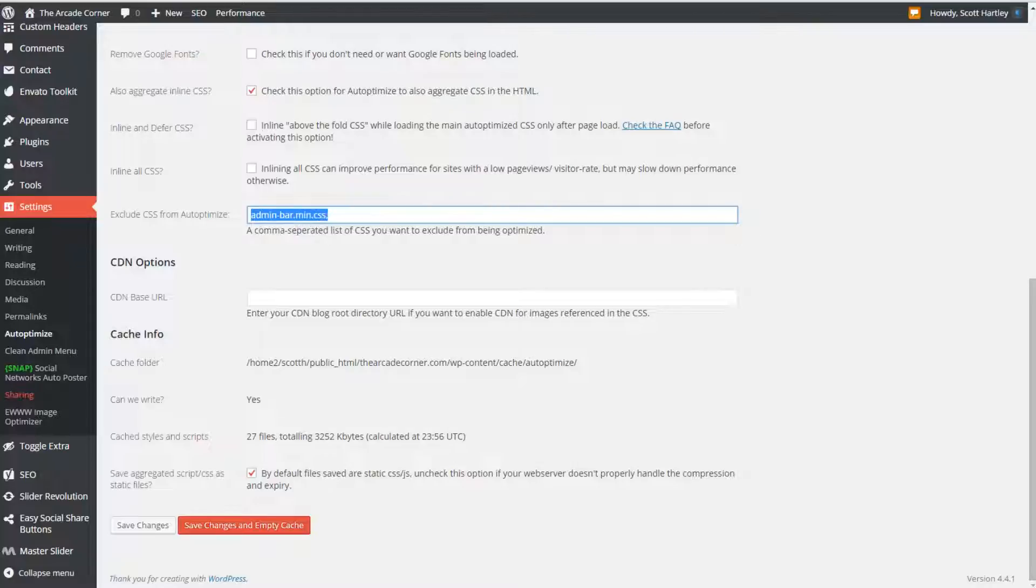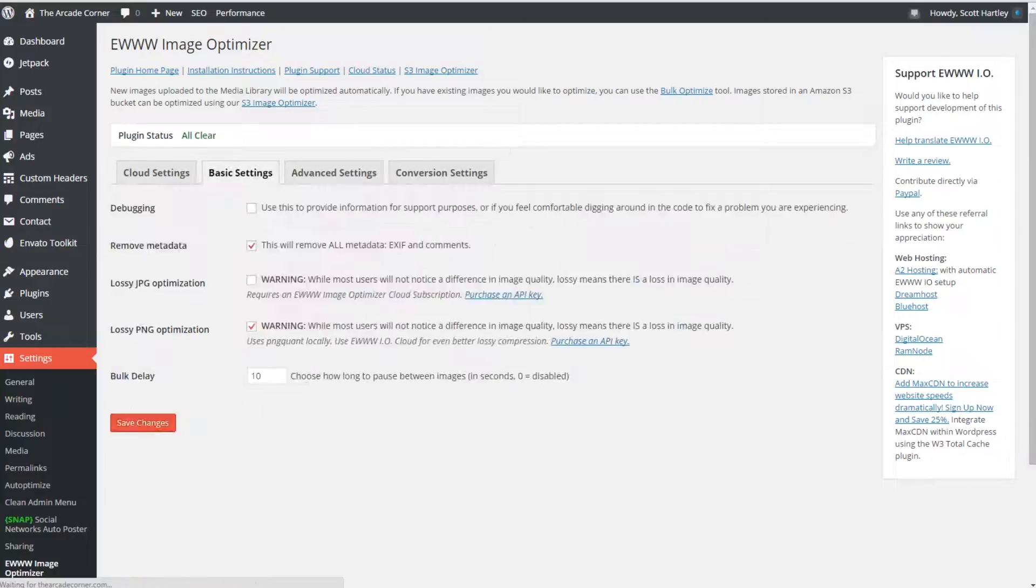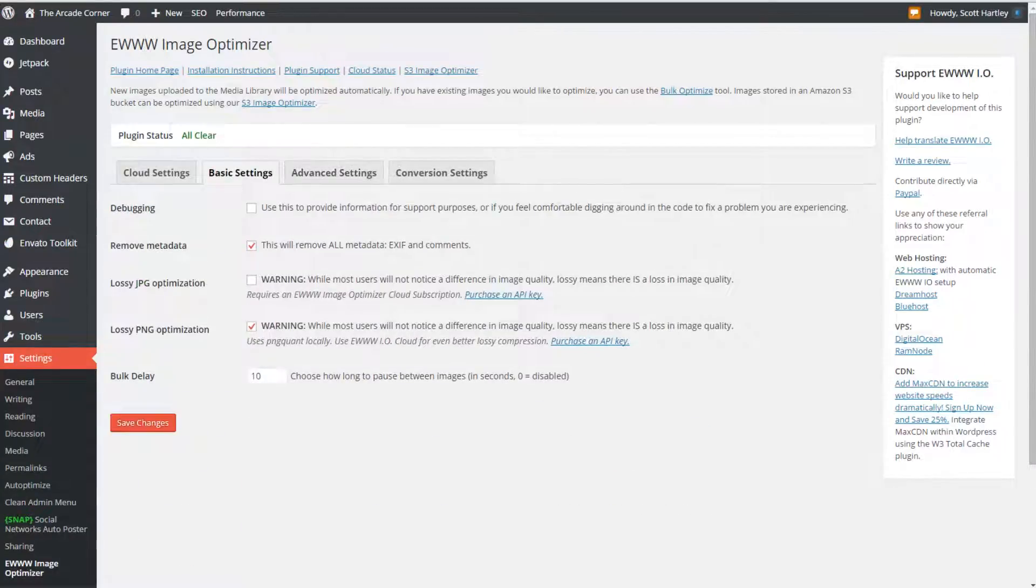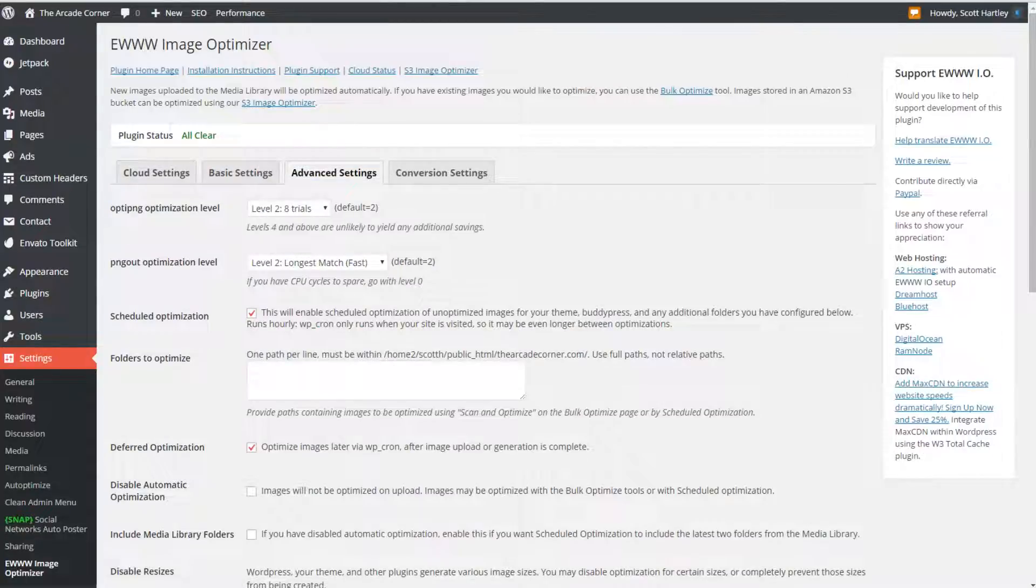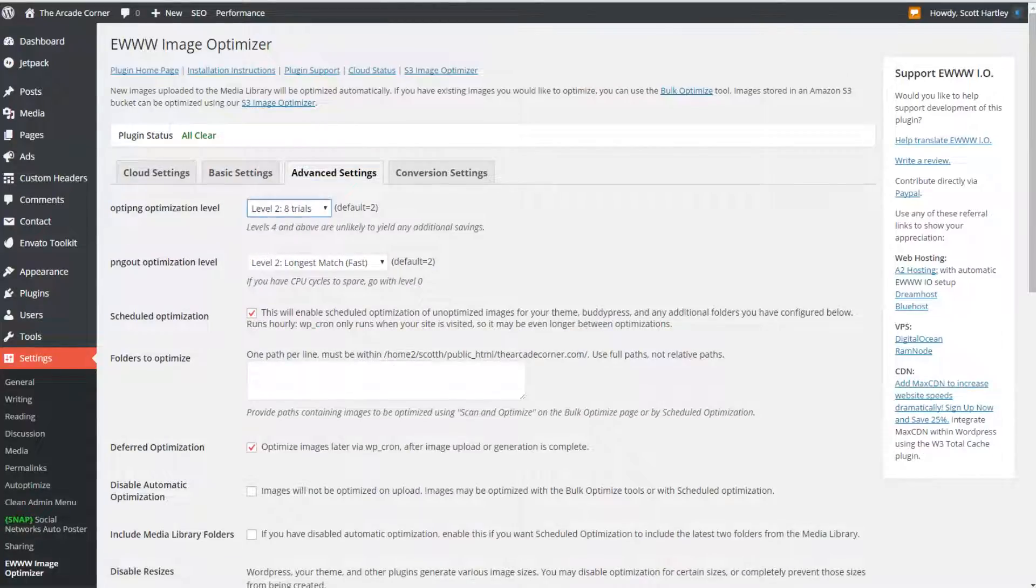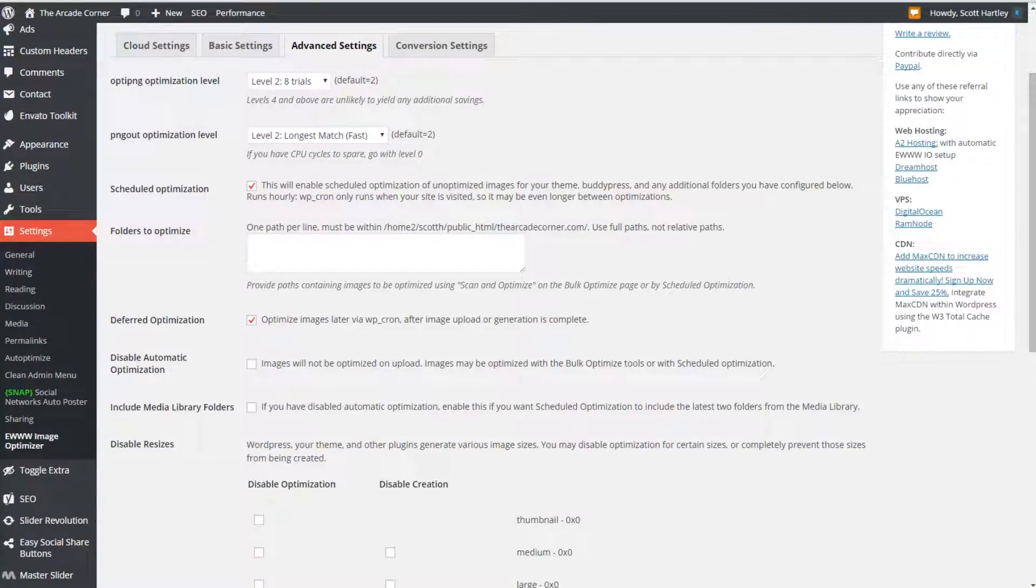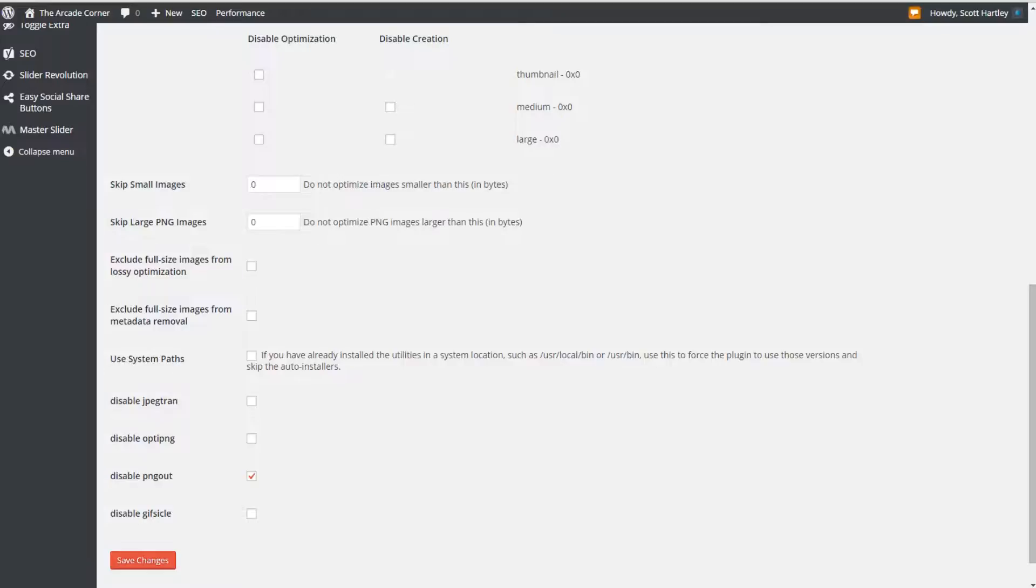The next thing that you'll want to do is you'll want to grab something called uImage optimizer. uImage optimizer is a compression tool that makes your images much smaller and this will be your best friend. Make sure you select the remove metadata option and the lossy png optimization. If you're on a shared host set a 10 second for the bulk delay. For your advanced settings you can leave these pretty much at the default levels. Make sure you click the schedule optimization and to defer the optimization.